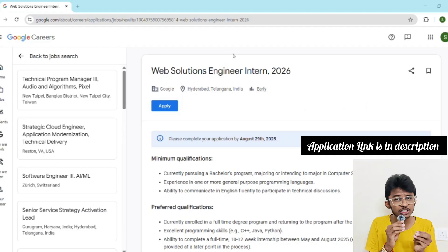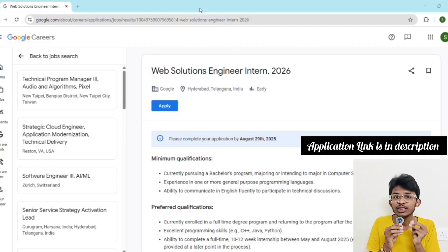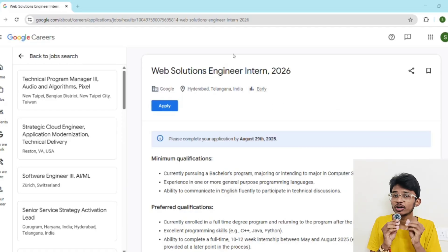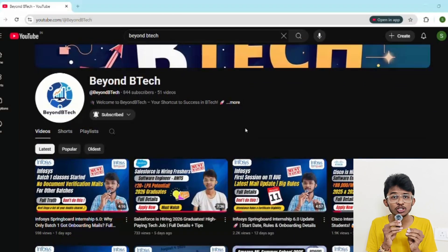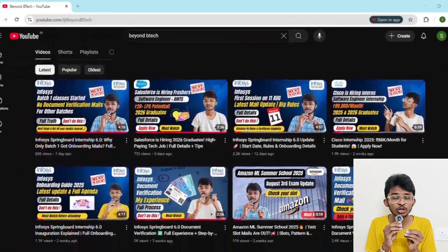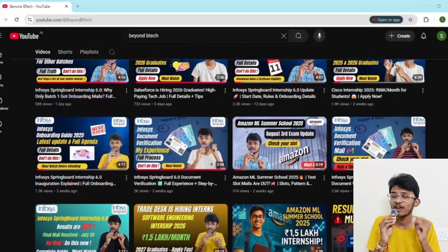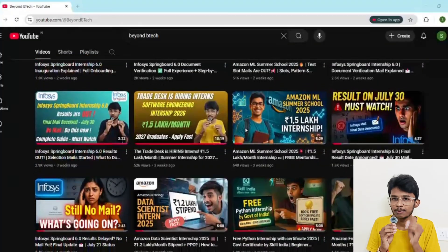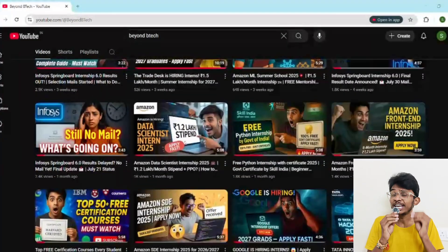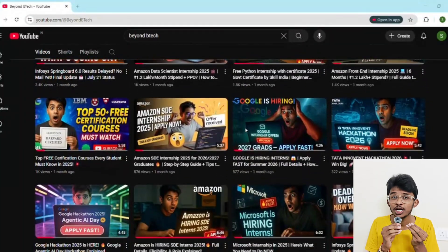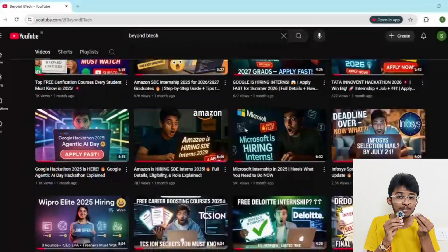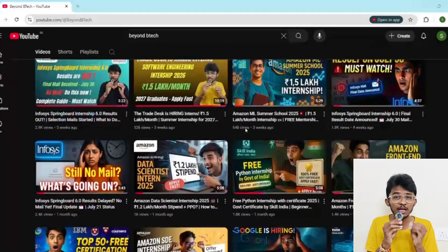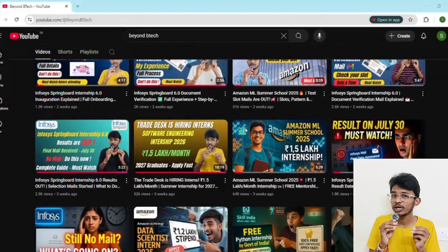Opportunities like this come once in a lifetime, so don't just watch this video and move on — take action and apply right now, and start preparing from today. Go check out my channel BNB Tech where I post the latest internship opportunities, hackathons, and job roles for B.Tech students. Hit the subscribe button and turn on the bell icon. If you found this video valuable, hit the like button and share it with your friends. Comment below 'I am applying for Google' and I'll personally reply to everyone. Until then, keep learning and keep going — this is Sai signing off.